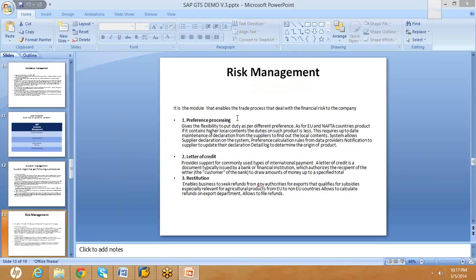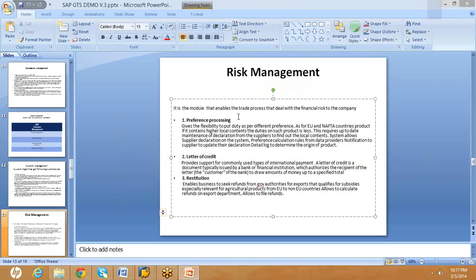Risk management deals with three things: preference processing, letter of credit, and restitution. Preference processing is considered when doing business within trade agreement zones. For example, there is a trade agreement zone called NAFTA between Canada, the US, and Mexico. When a US company receives raw materials or parts from Canada, which is part of the trade zone, you need to create vendor declarations. You need to request the vendor to provide long-term declarations, and once received, that declaration is presented to customs authorities to get the preference.